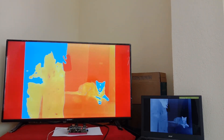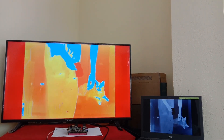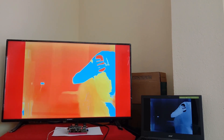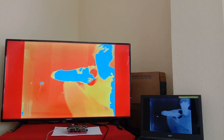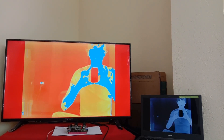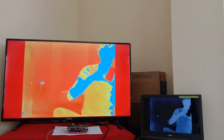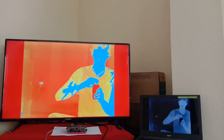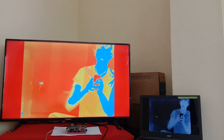Here we see the detected area or object is imparted a blue color. The coloration is not the standard; however, it is done for better highlighting and for demonstration purposes.